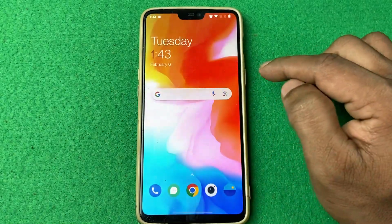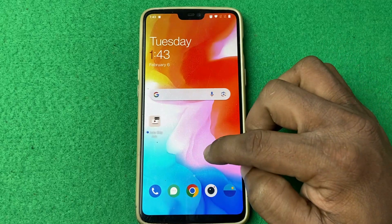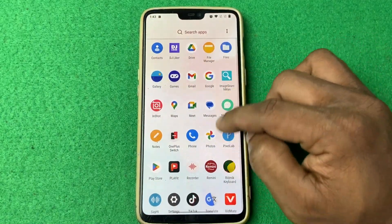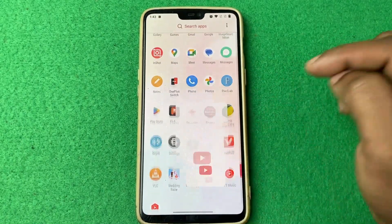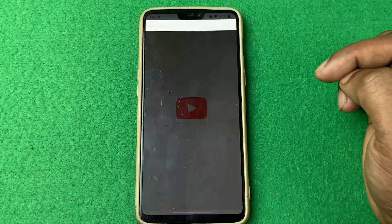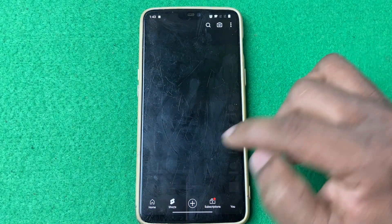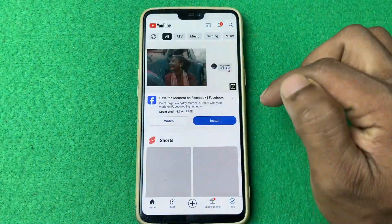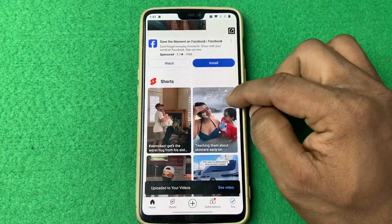Then go back and open YouTube and play some video.